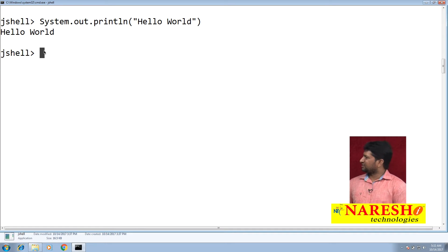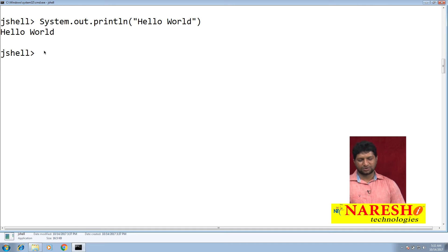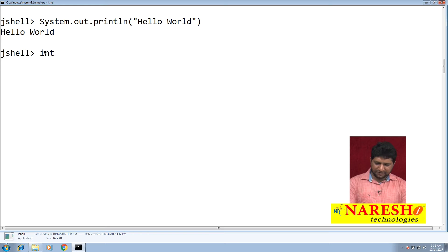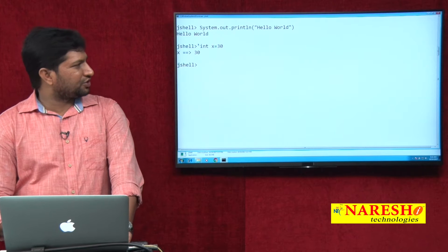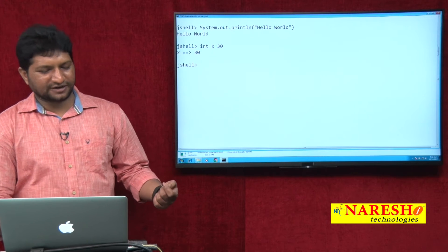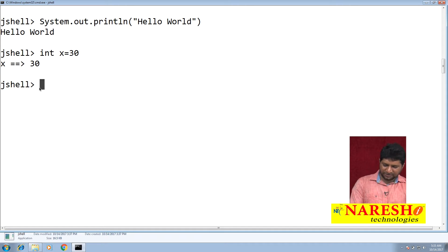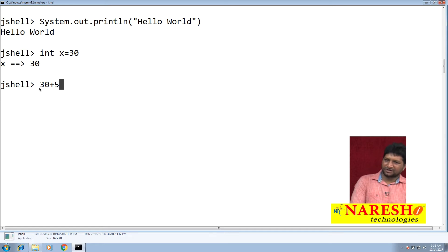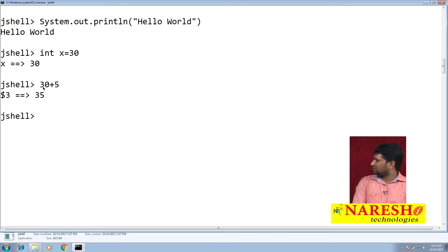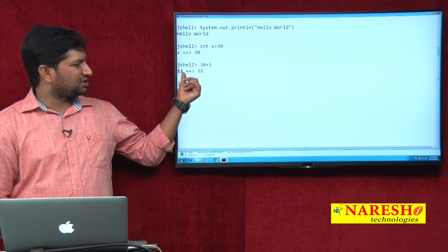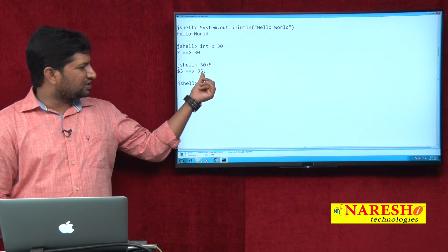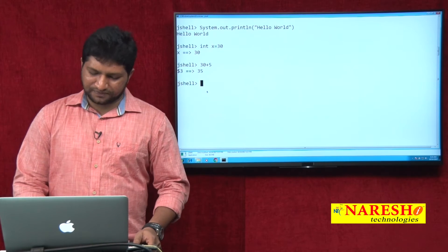We will see how to create variables, methods, classes, objects, and how to use imports. Let's start by declaring a variable: int x = 30. You get a message that variable x is created with value 30. Then if I type 30 + 5, you get a symbol like $3 with value 35 stored in it.